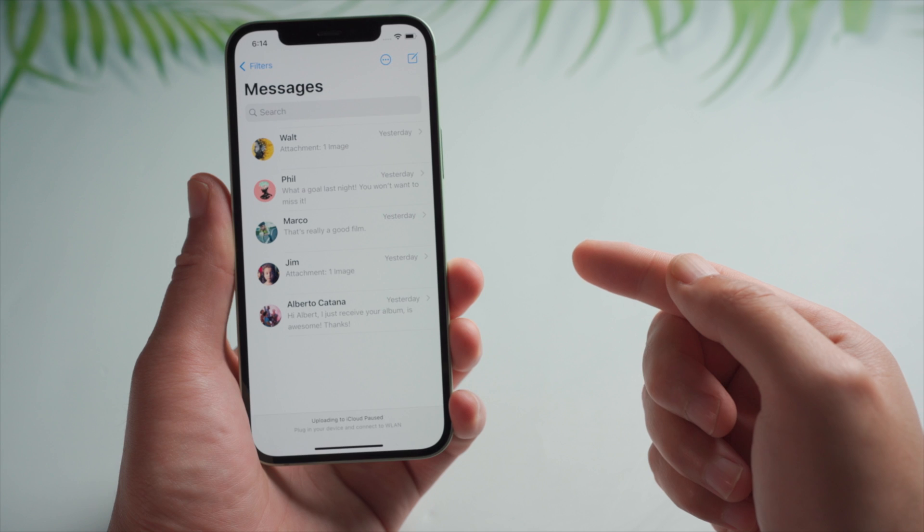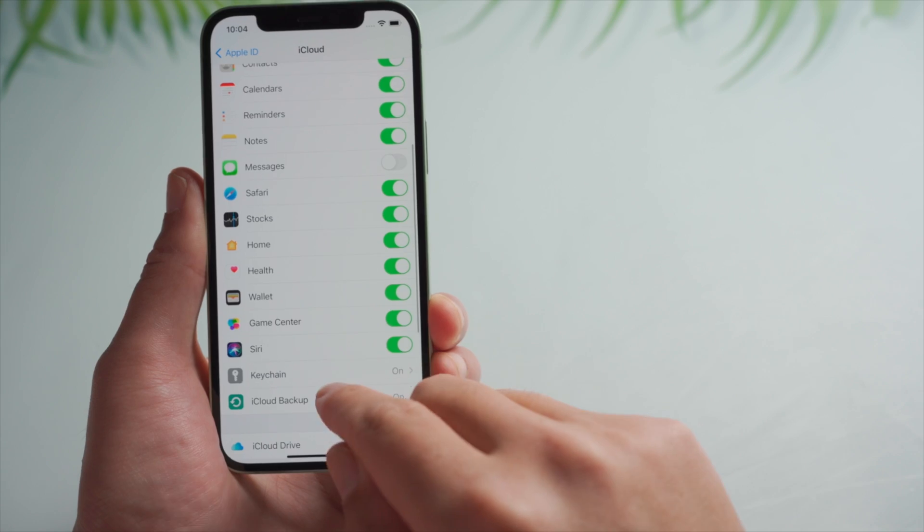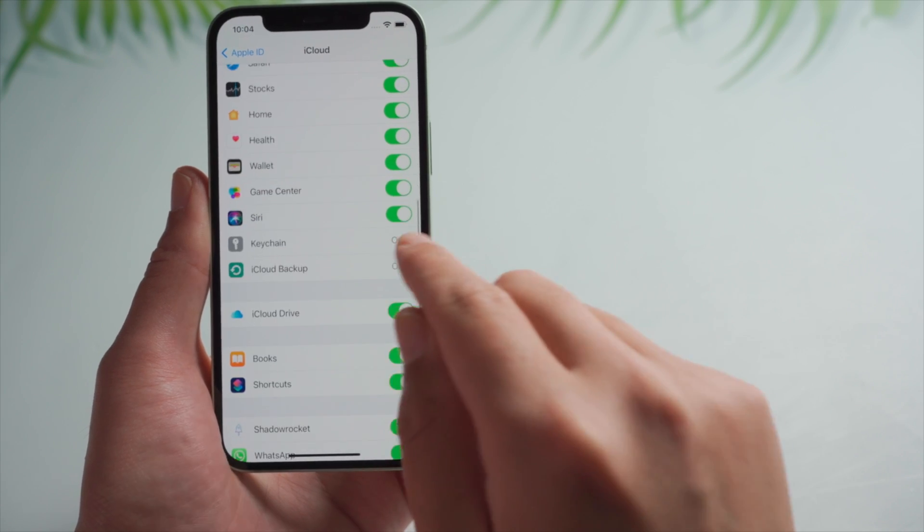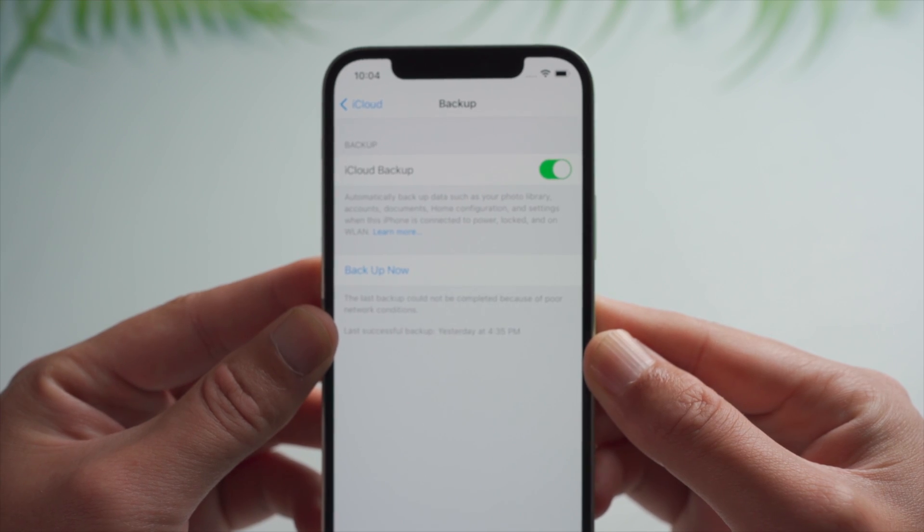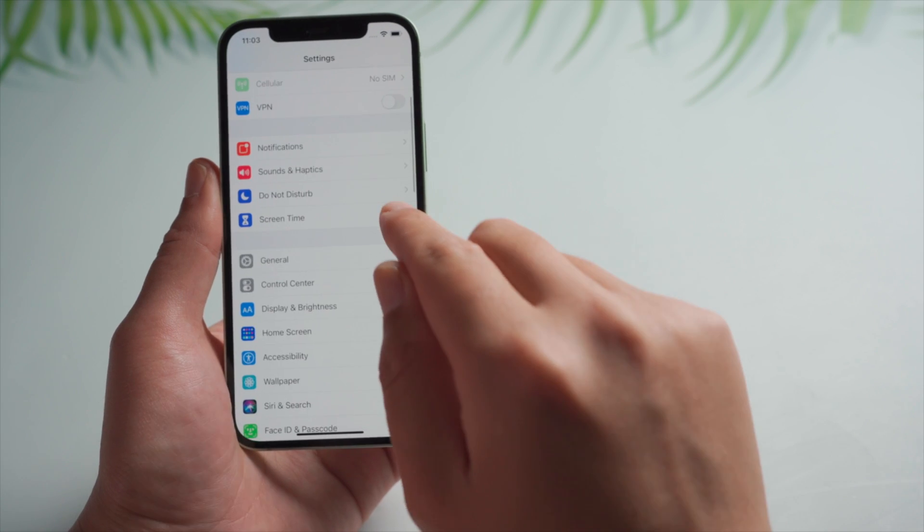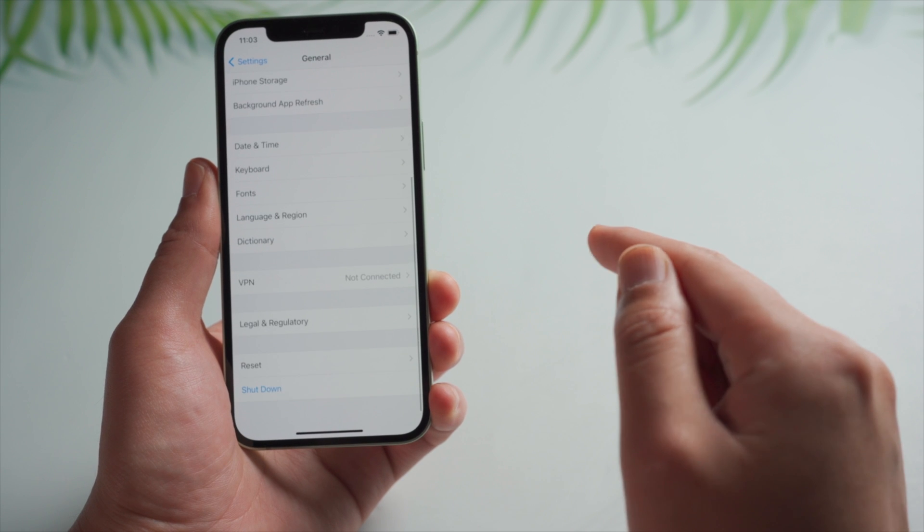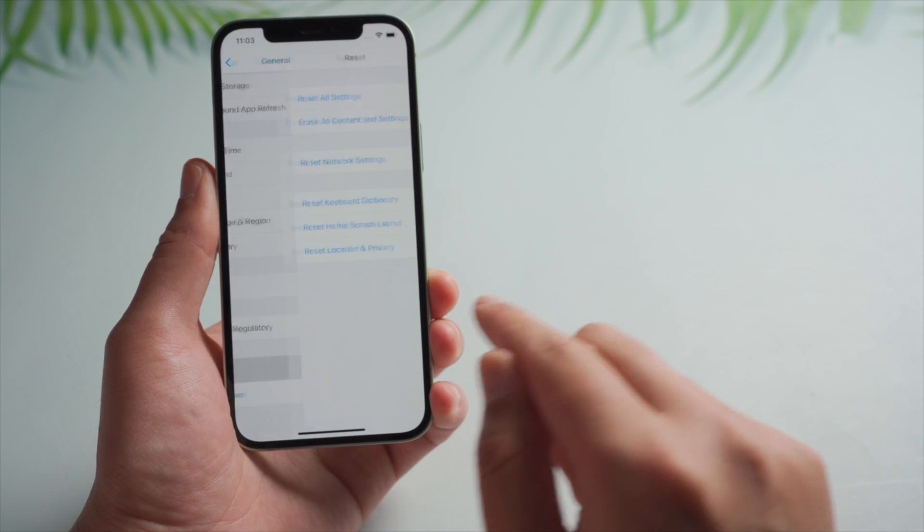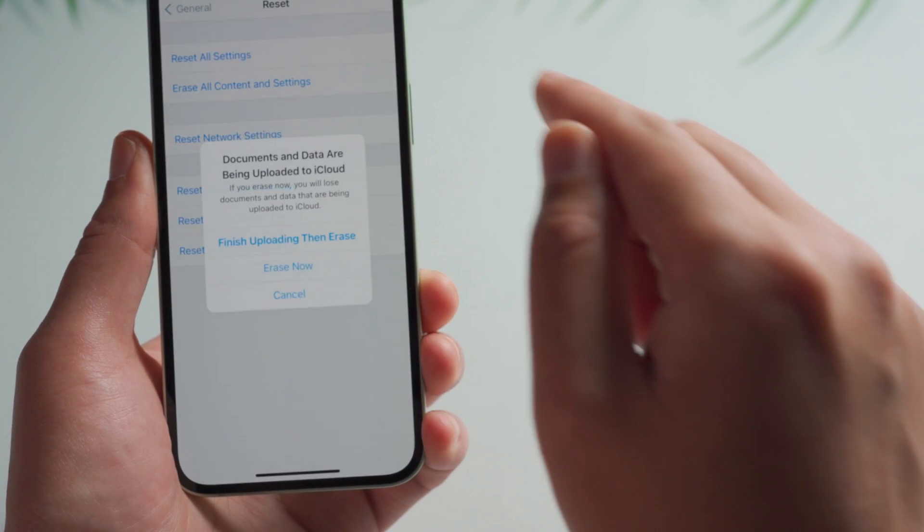Moving on, the next method is restore them from iCloud backup. Keep in mind, only do this when you have backed up your lost message before, and you are okay to erase your phone to factory settings. So once you made your mind, go ahead with the erase.